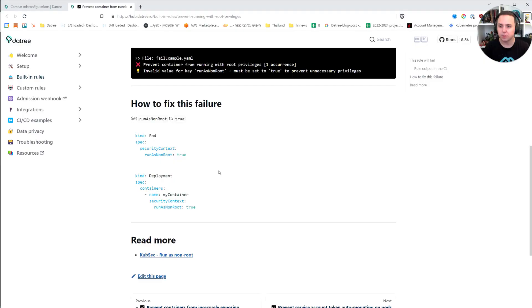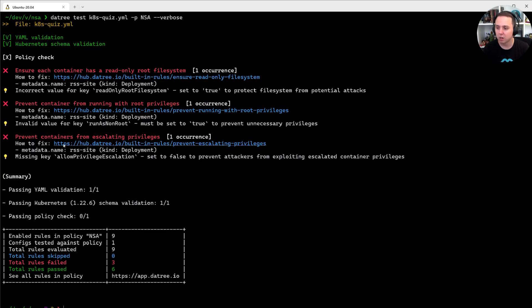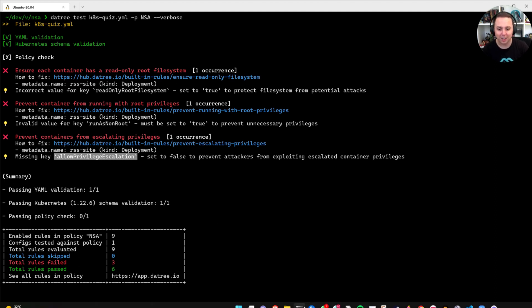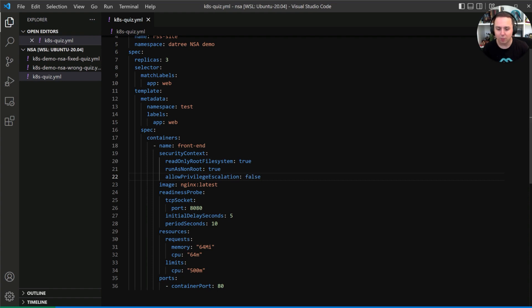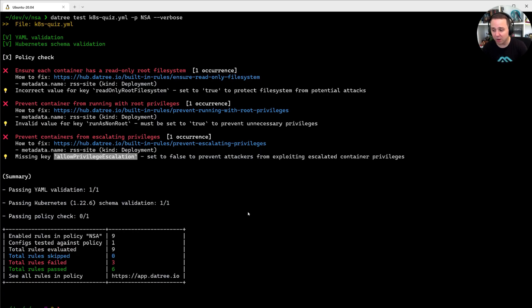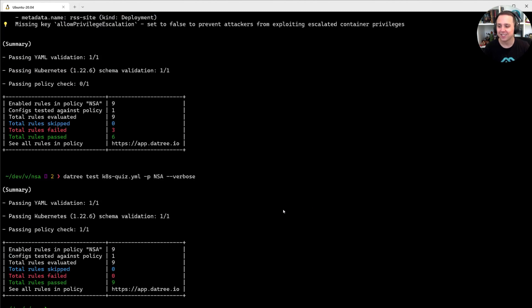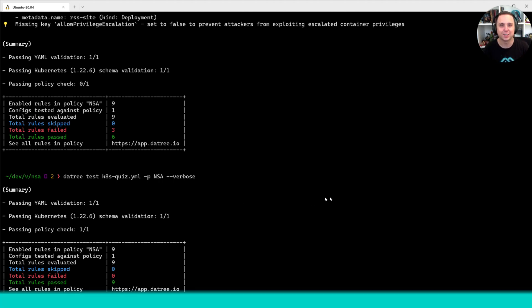And now the final misconfiguration that we have here is allow privilege escalation. So we do not want to allow that. So we're going to go and modify that to false. So now I'm going to save the file and rerun the datree check. And let's see whether this time we're able to pass the check. And as you can see, there are no misconfigurations and we've passed the NSA hardening guide policy checks.